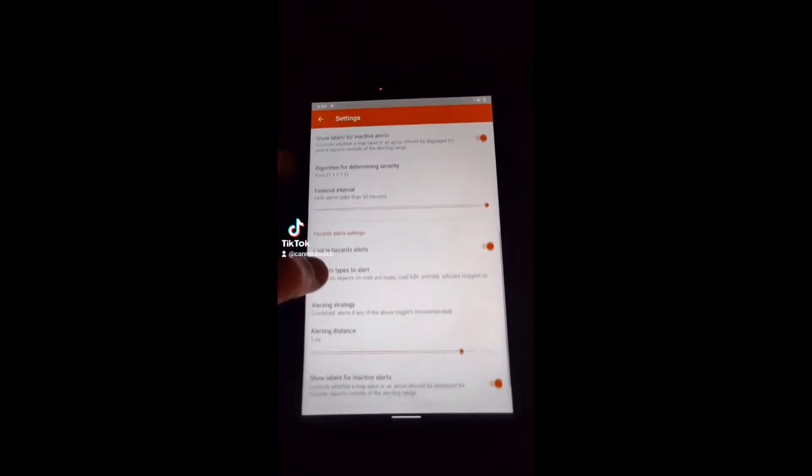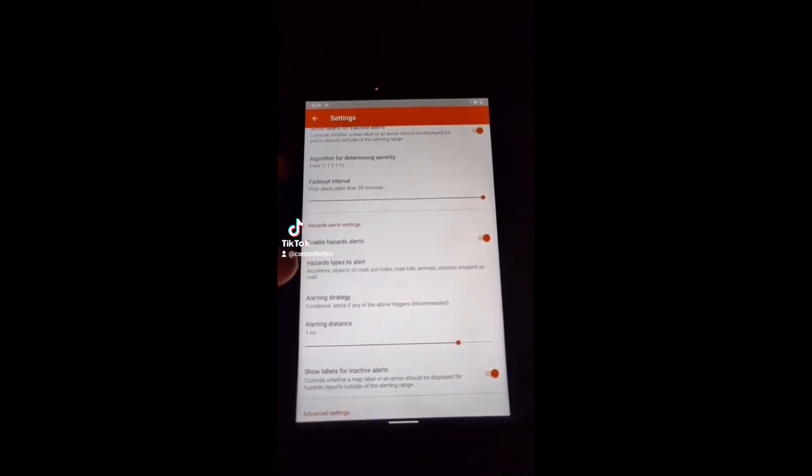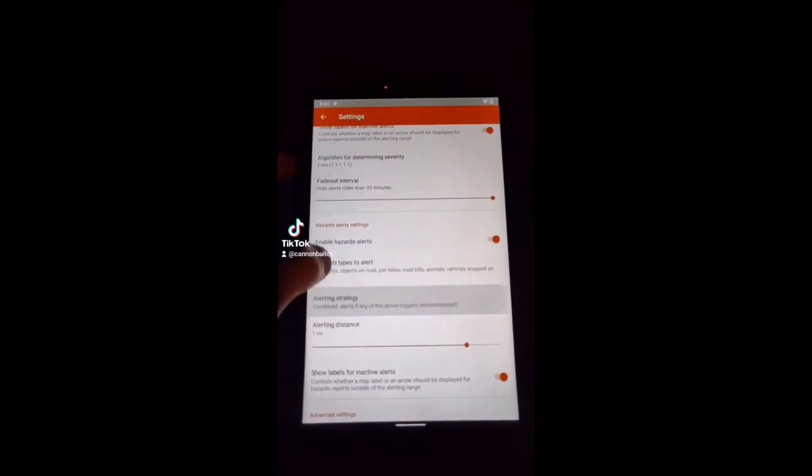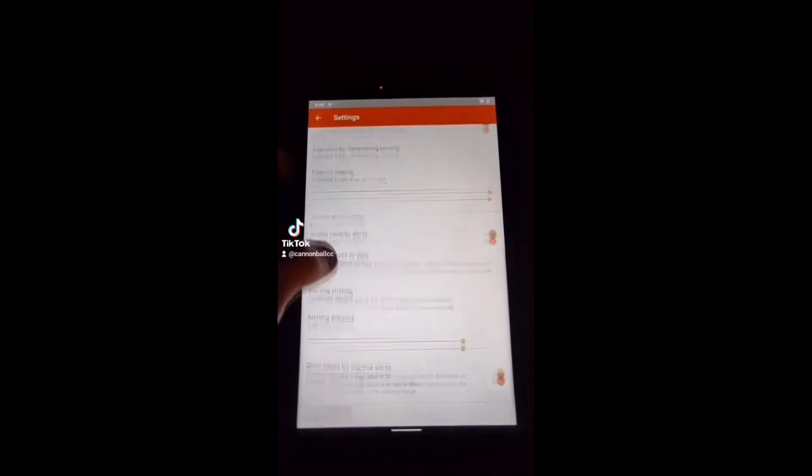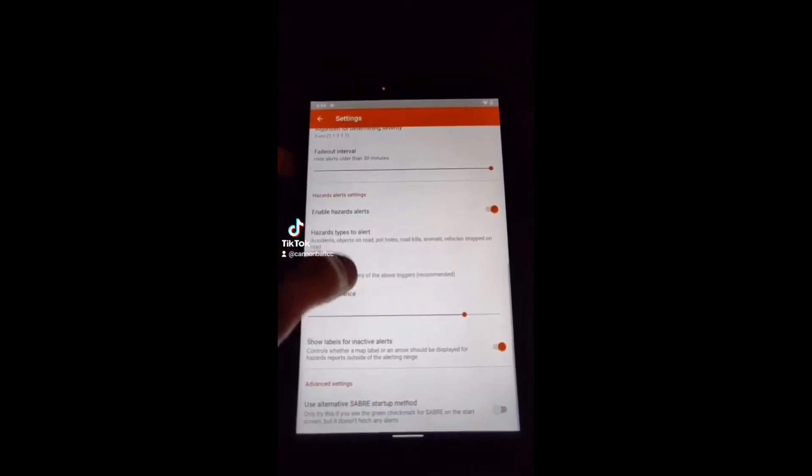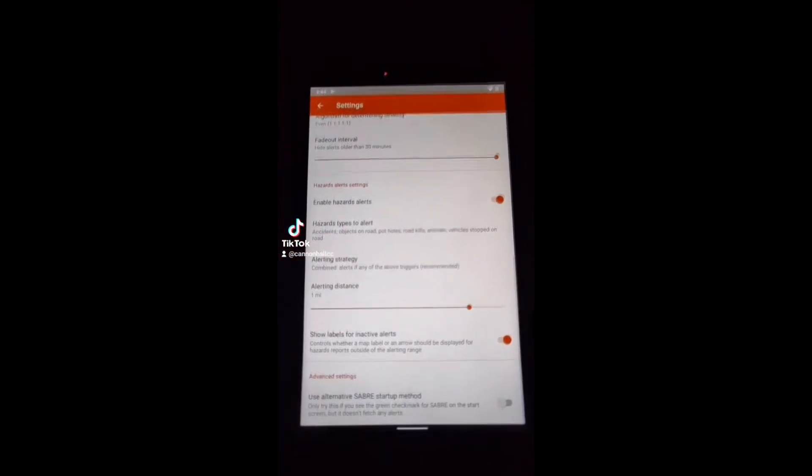And you're going to go here. Hazard alerts. Absolutely. You want to know about potholes, animals, shoulders. You want to know all that. Alerting distance is one mile. All that and that.